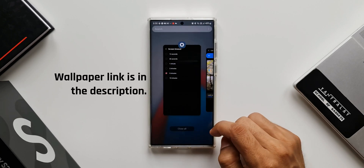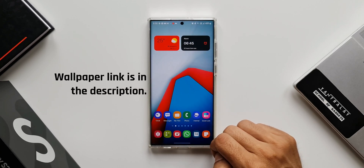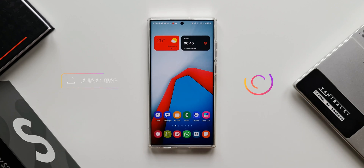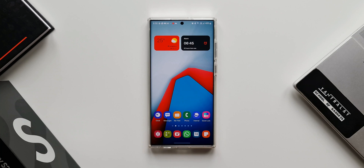I have this Galaxy S22 Ultra on which it is working, but on some of my other phones I could not get it to work. Let me know how many of you have Good Lock in your country — leave a comment and mention which country you're commenting from. I hope you've already subscribed to the channel and smashed that like button — I'll see you in the next one soon.